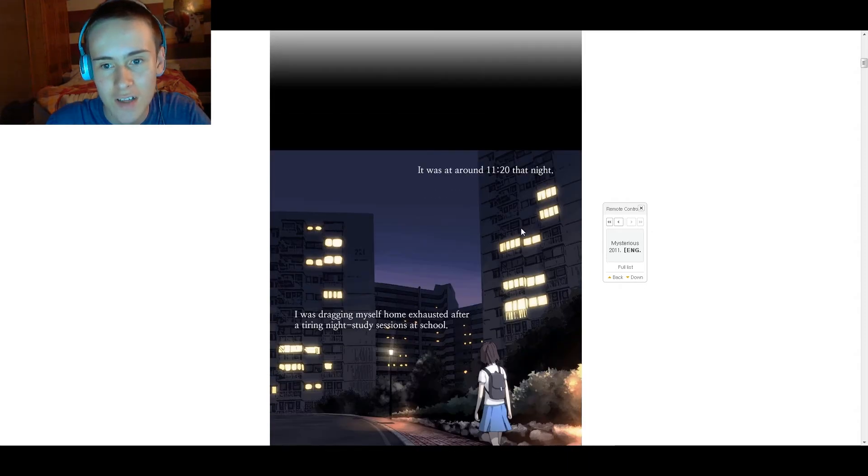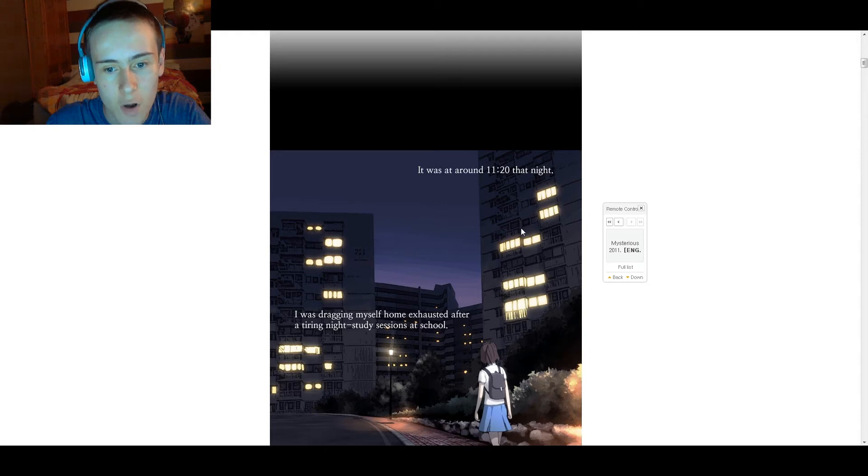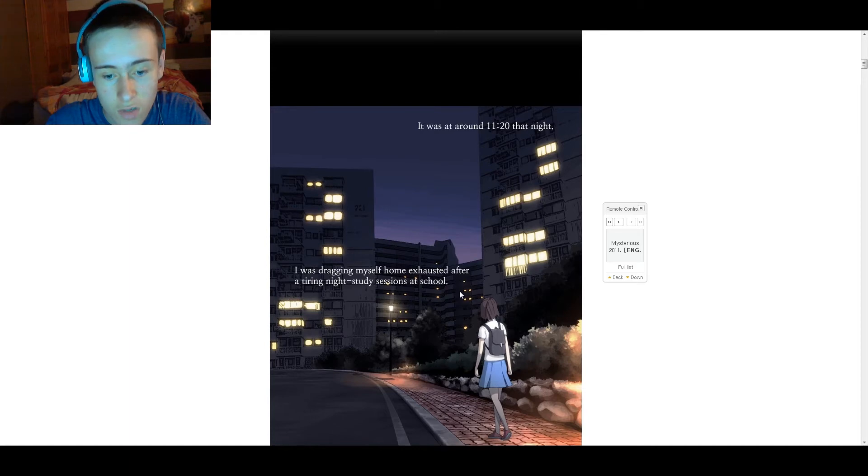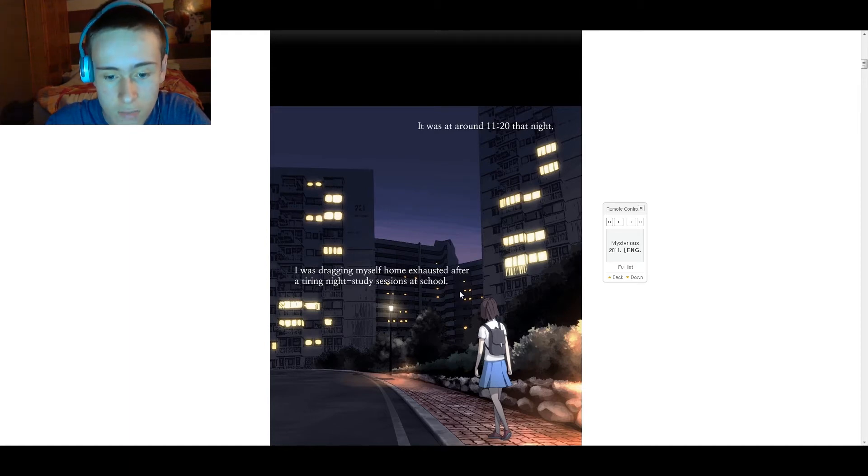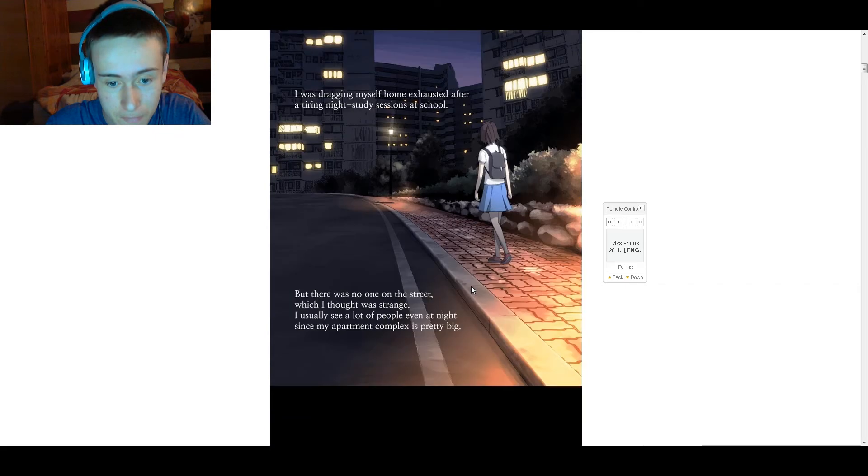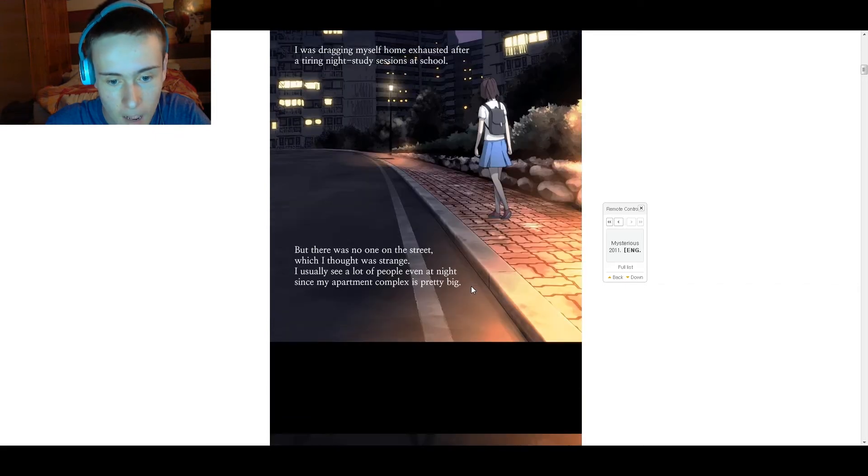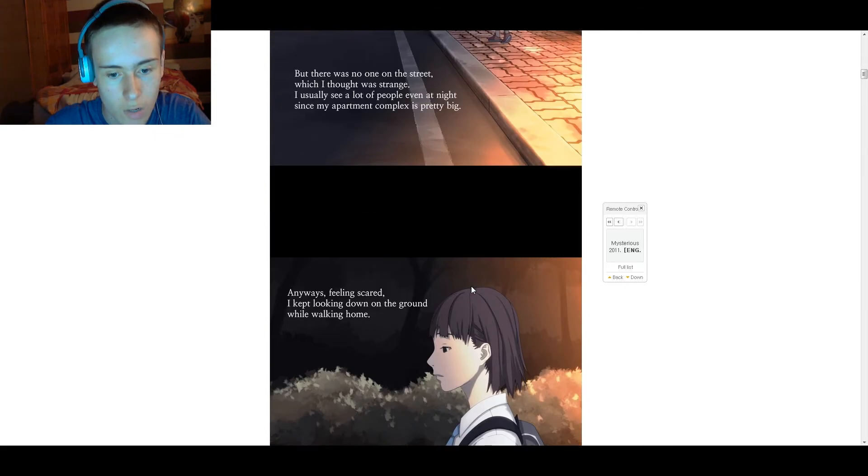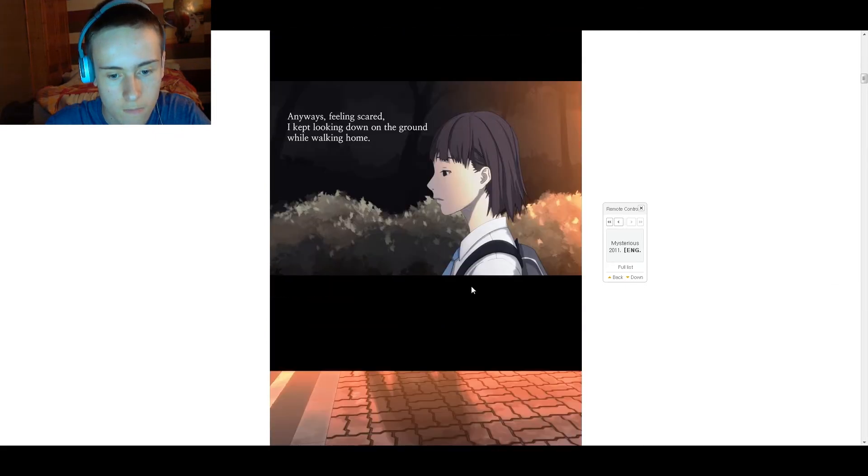It was around 11:20 at night. I was dragging myself home after tiring nights of sessions at the swirl. But there was no one on the street, which I thought was strange. Usually I see a lot of people, even at night, since my apartment complex is pretty big. Anyways, I was feeling scared. I kept looking down on the ground while walking home.